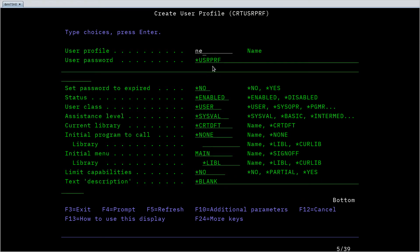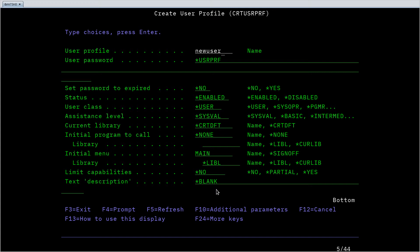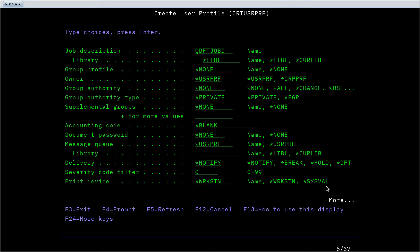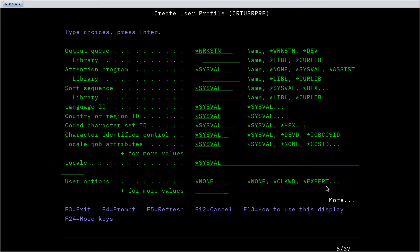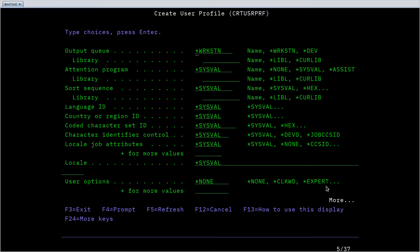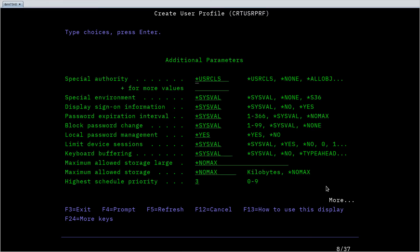So if I'm creating my new user called new user and I want to see additional parameters, these are options that maybe aren't used as frequently but often enough to warrant being in this additional parameters list. I can hit F10 and now all of a sudden you can see there are more options. We have several pages of parameters that this create user profile command takes.